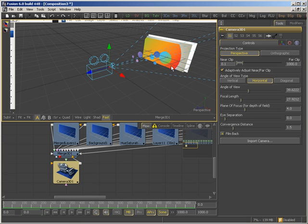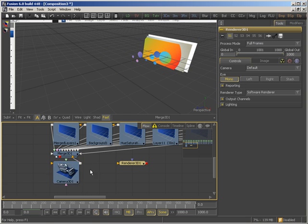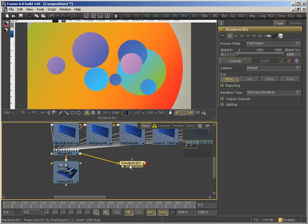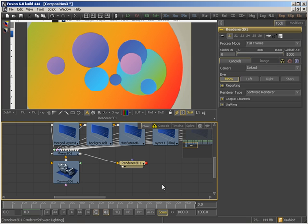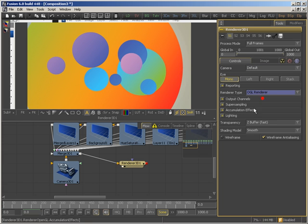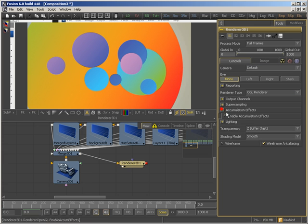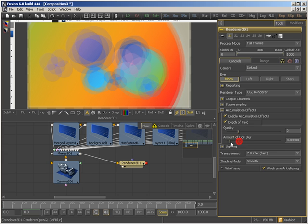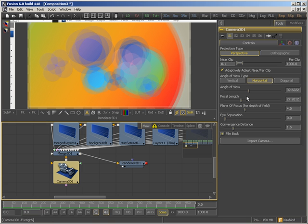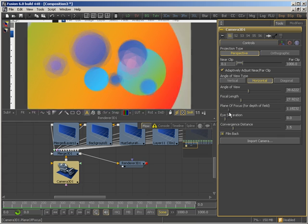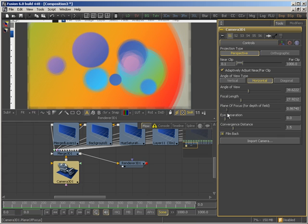Now the cool thing about this is, of course, that you can place a renderer. There. And, of course, set it to some nice settings. Accumulation effects. Depth blur. And all I have to do now is change my plane of focus until I'm on the spot that I want in focus.